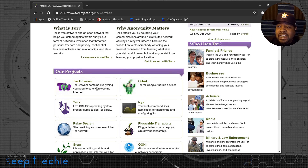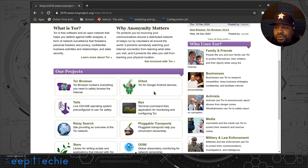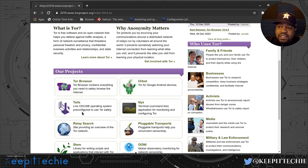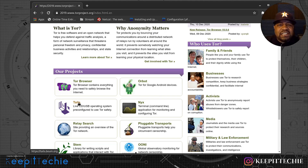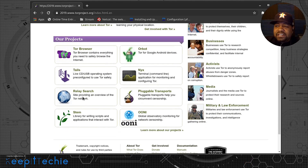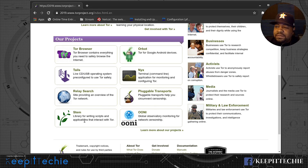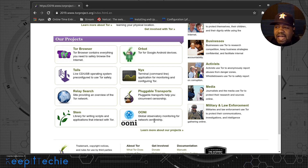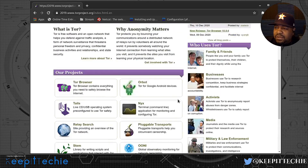Here are the projects on the Tor network. There's the Tor Browser — that's how you access the dark web. There's Orbot, an Android app that uses Tor for searches and browsing. There's also Tails, which is pre-configured to use Tor — I'll do a review on that pretty soon. There's Relay Search, which provides an overview of the Tor network, pluggable transports, Stem — a library for writing scripts that interact with Tor — and OONI, a global observatory for monitoring network censorship.